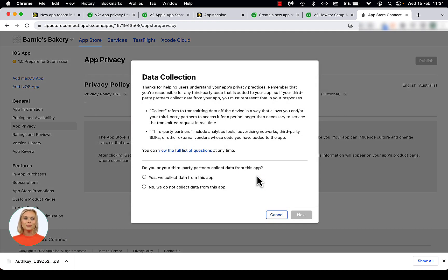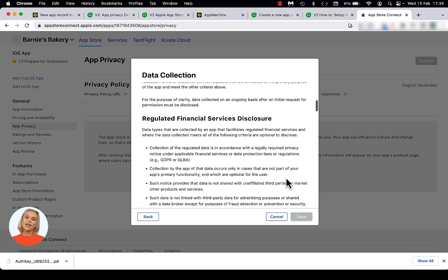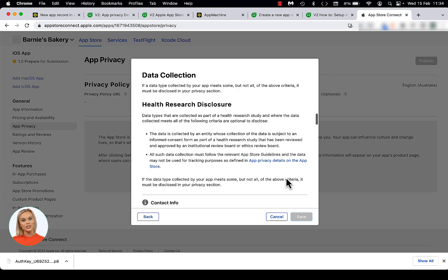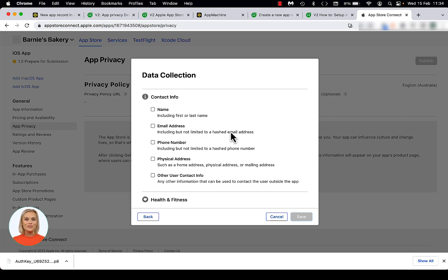Apple wants to inform app users how each app handles their privacy information. That's why you need to explain what data your app collects. In the data collection modal you should select Yes, we collect data from this app and click Next. On the next page, scroll down to Contact Info where you see checkboxes. Whether or not you enable the checkboxes in this section depends on the functionality you've added to your app. For example, if your app contains a contact form through which personal information can be provided, then enable the boxes for the information that the user can provide within the app. Our sample app does not require any of this information, so I will leave these unchecked.